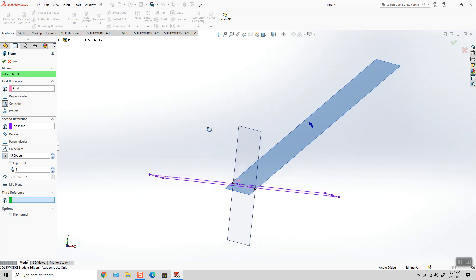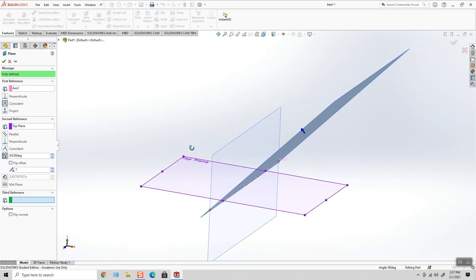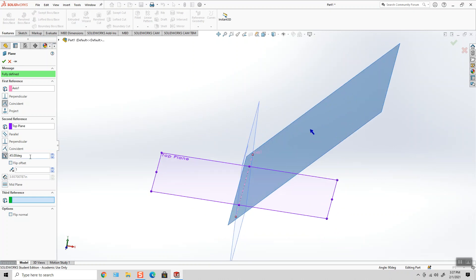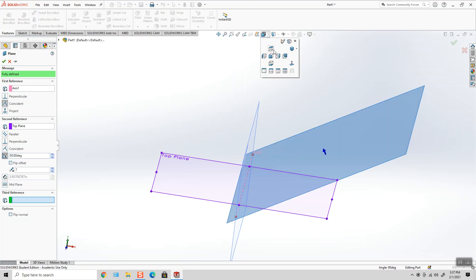The plane that I'm creating is traveling through this axis that I created, and it's going to be at whatever angle I choose between the top plane.